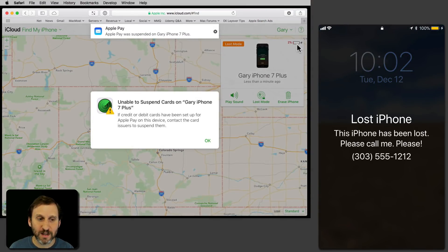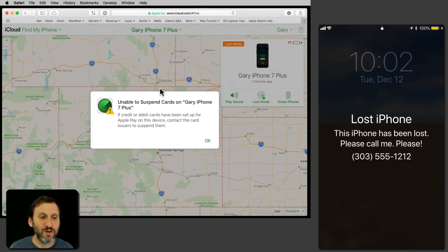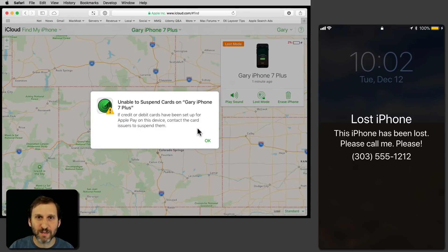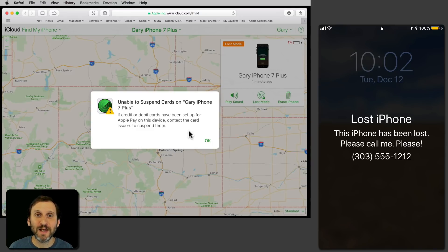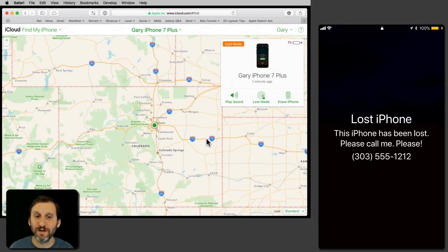Now look at what happens on the screen. It says 'Lost iPhone — this iPhone has been lost' and it's got that phone number on there. This could really help if somebody finds your iPhone and wants to get the phone back to you. Notice that it says it's unable to suspend cards — that's because this is not a main iPhone I'm using. But typically if you had Apple Pay cards set up, it would go ahead and suspend those, so you get some protection there.